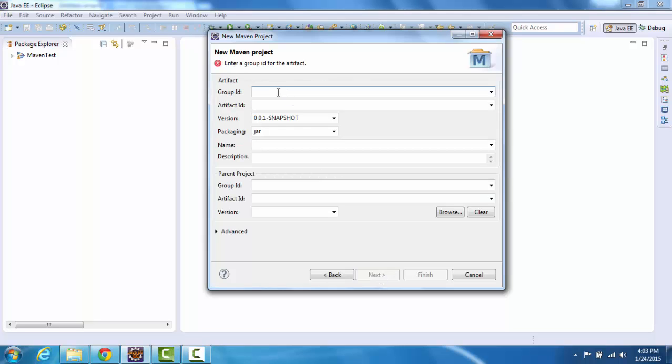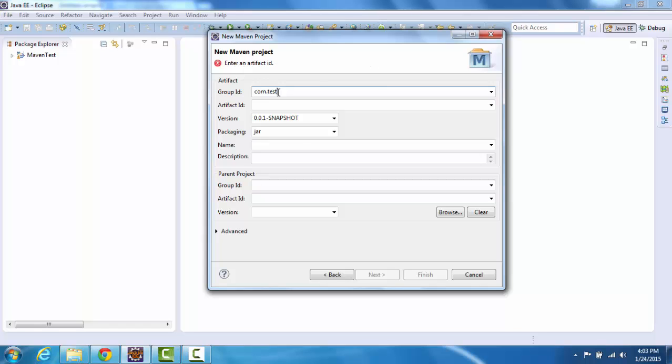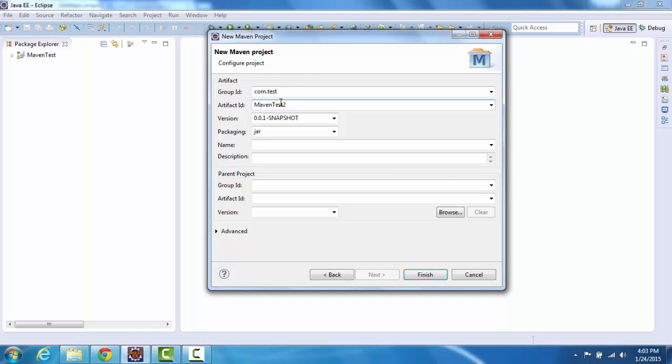To specify the group ID, group ID should be unique across all projects to enforce naming schema. For this test purpose I'll just use com.test. Artifact ID is the jar file name without the jar extension. Call it maven test 2 because I already have maven test here. Click on finish.